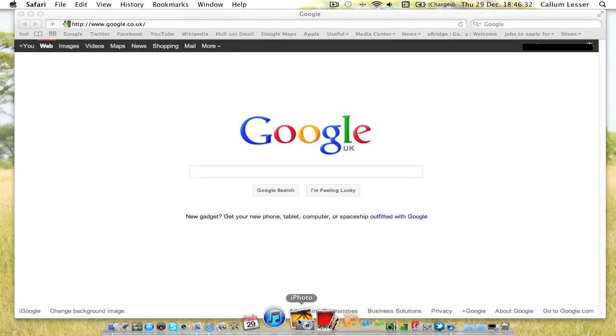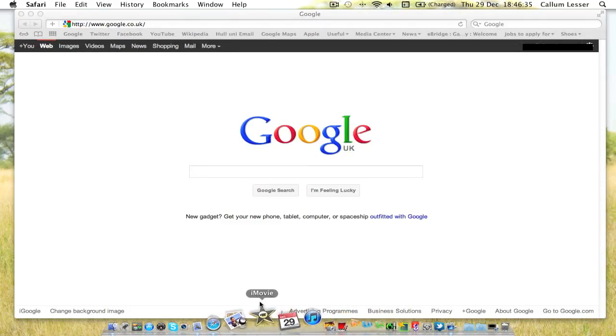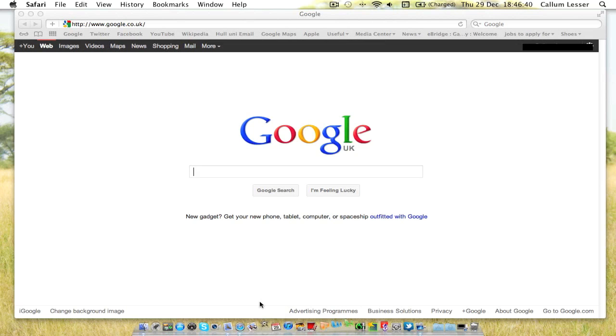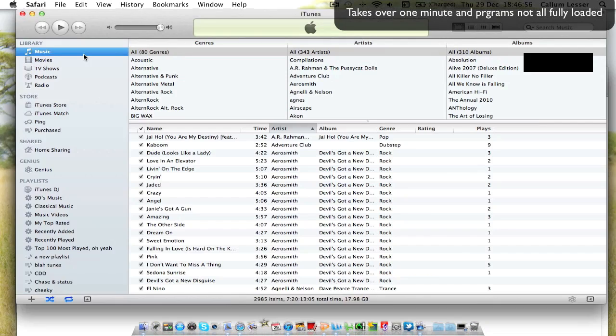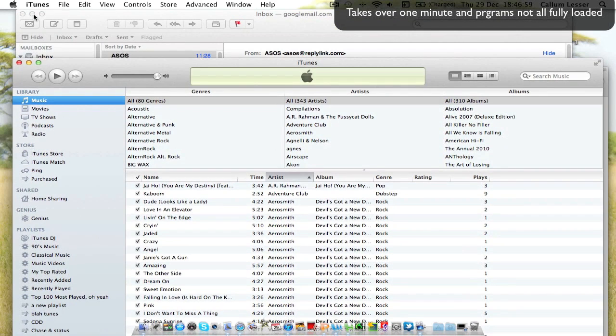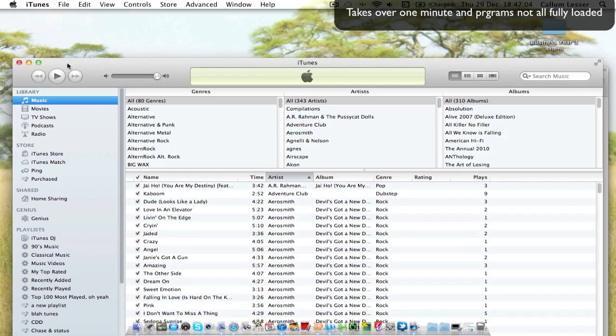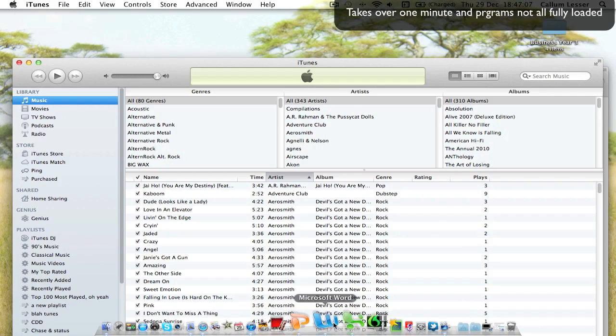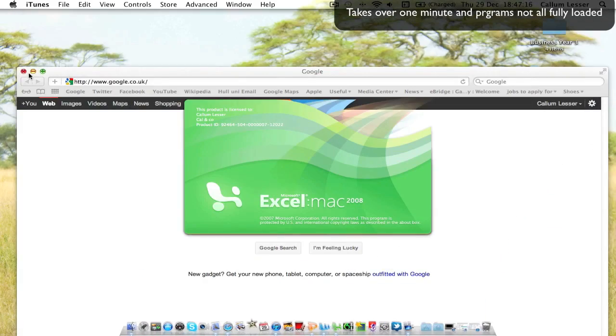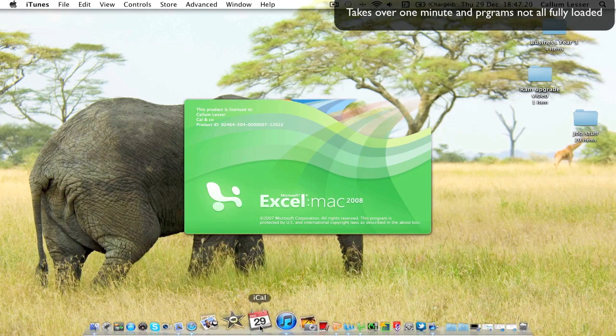This is how long it took to load up programs with 2GB of RAM. It took quite a while - over a minute and the programs are still not fully loaded. Obviously this is sped up a bit.